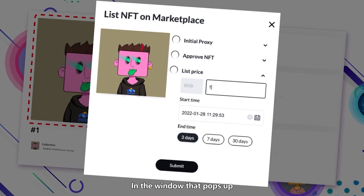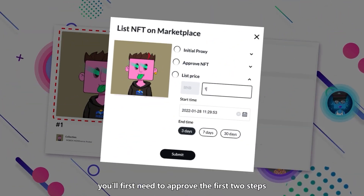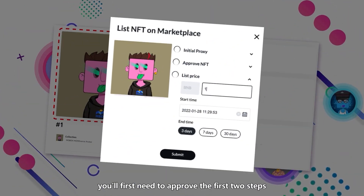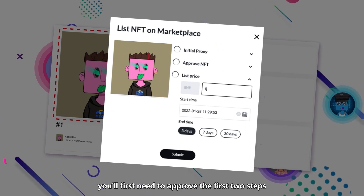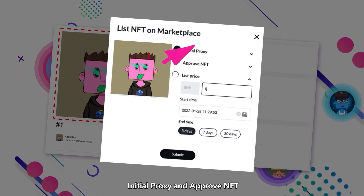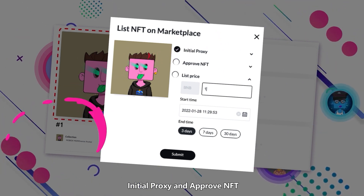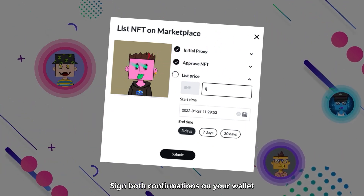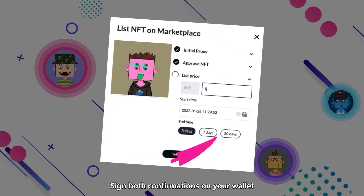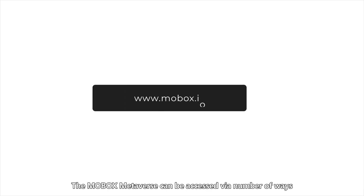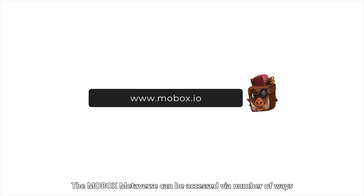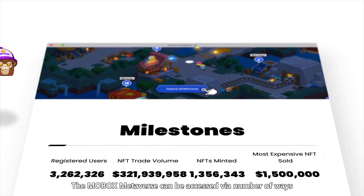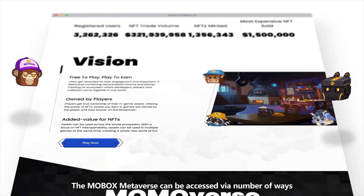In the window that pops up, you'll first need to approve the first two steps: Initial Proxy and Approve NFT. Sign both confirmations on your wallet.